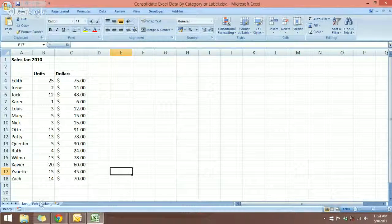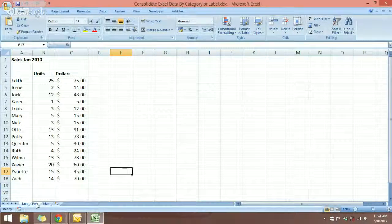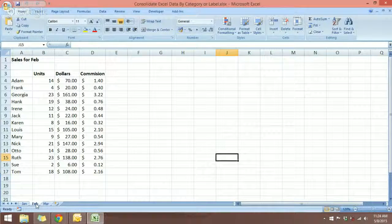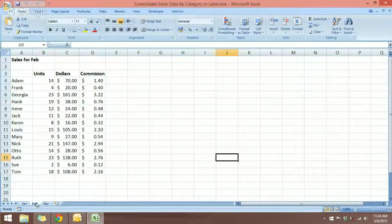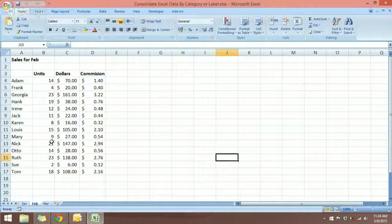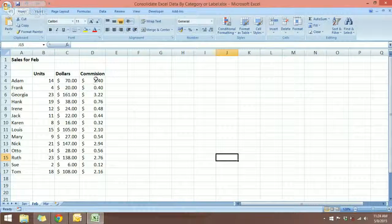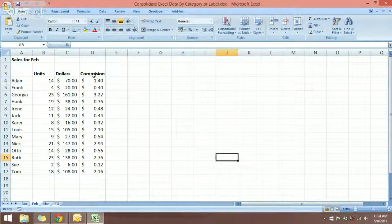And if I go to the next worksheet, which is February, notice that I have an additional field over here, which is commission.